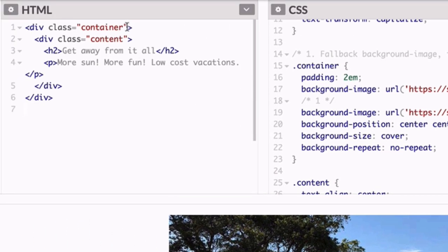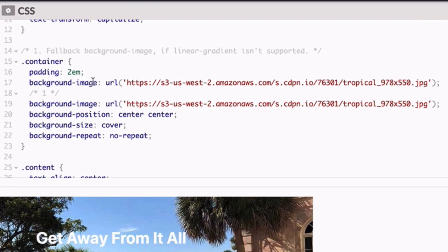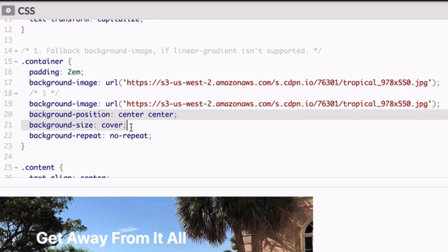In your HTML you have a div with the class of container and then there's this nested div named content. To add the gradient you're going to use the container style which has a background image of palm trees that are centered and covered using these two styles here.